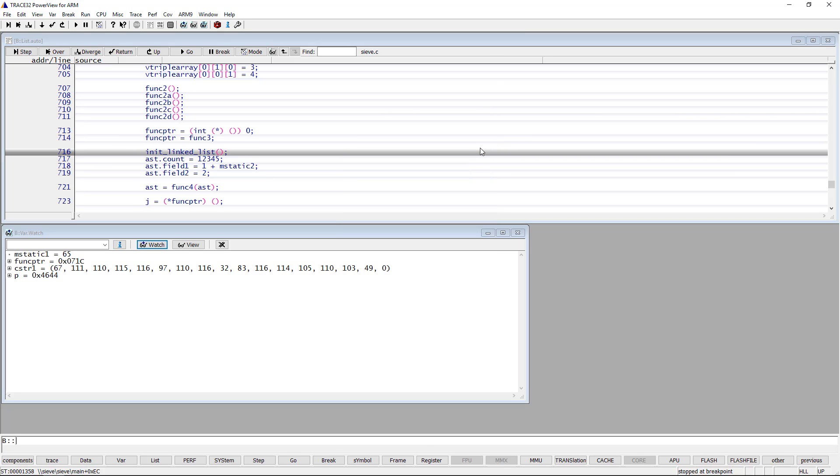You can switch between the decimal, hexadecimal and ASCII display formats of a numeric variable by clicking on the small dot on the left of the variable's name.